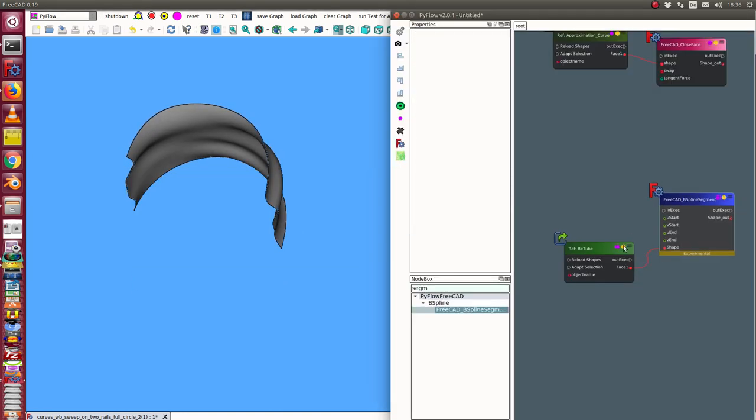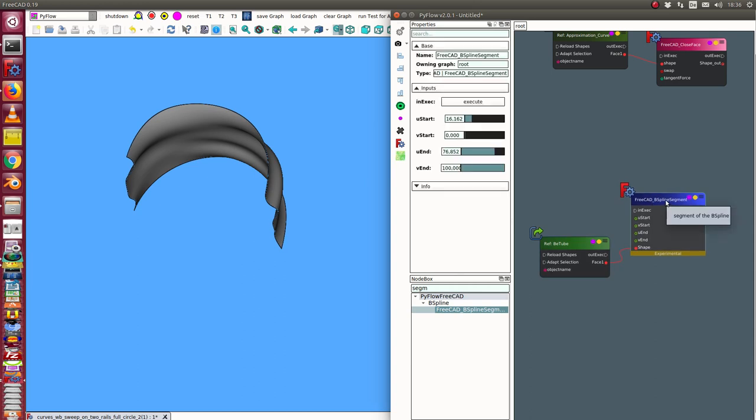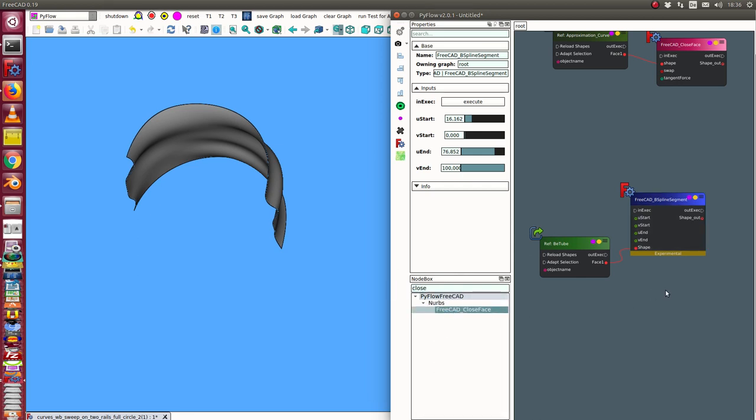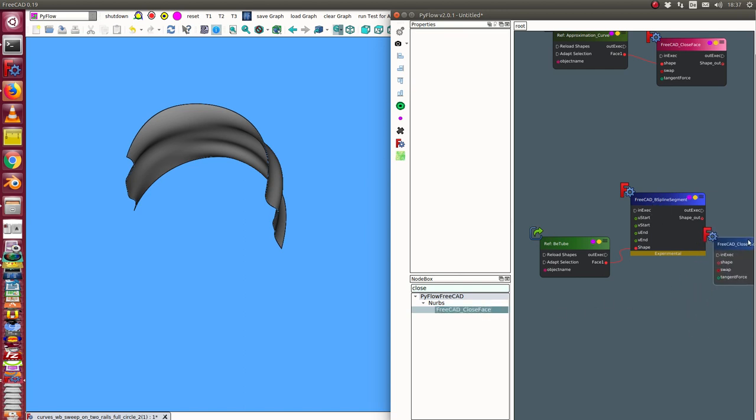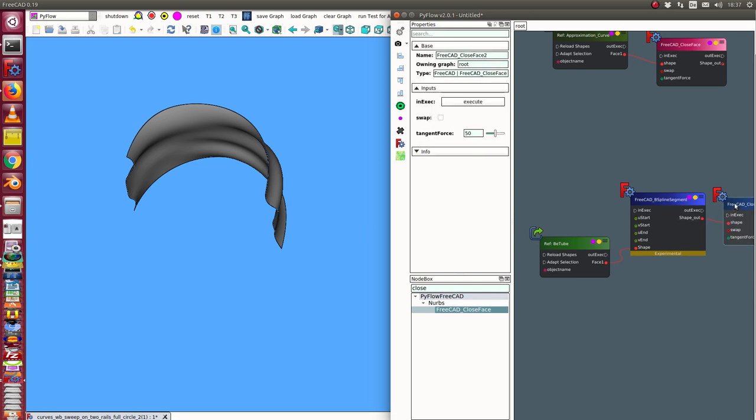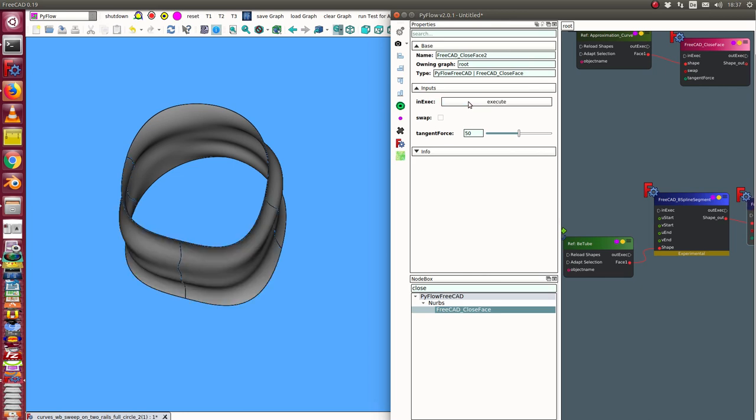And now I have this segment and in the next step I create here a close face. And I connect the shape of the segment with the input of the close shape. And here is the close shape. I visualize it and I execute it.